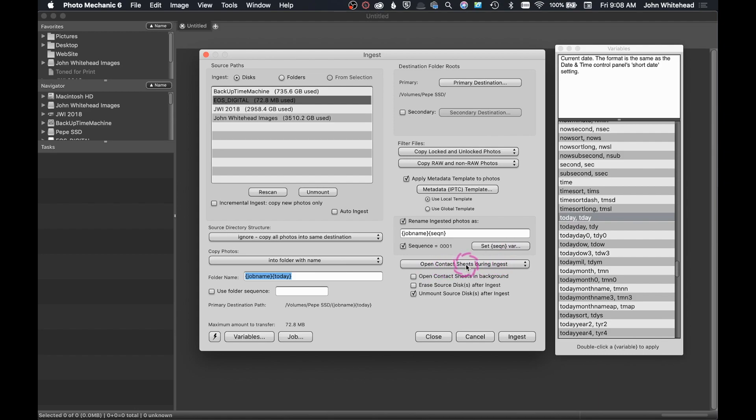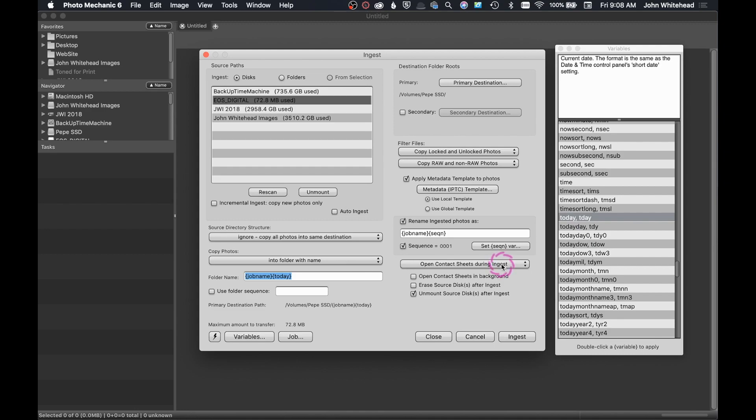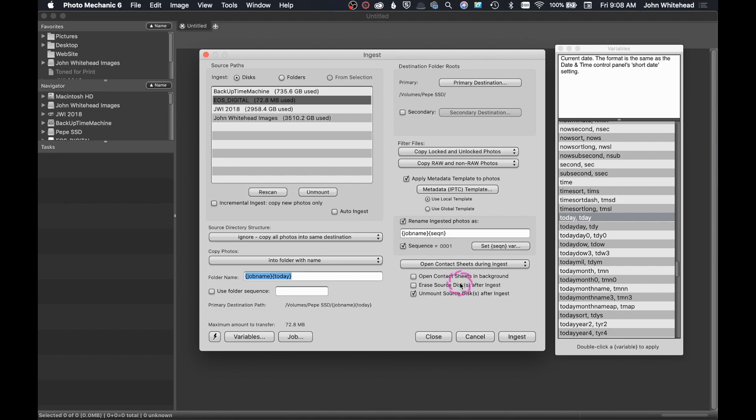Right here, I want to open the contact sheet during ingest. I can have it so open contact sheet after ingest or never open contact sheet. The reason I do this is, and this is my favorite thing about Photo Mechanic, is as soon as you start to import, you can actually start working. So basically, in a lot of programs, they have to copy all the photos over and then they build previews and you have to wait for all that. Now, in Photo Mechanic, basically, it renders the image instantly. So you can start going through and tagging your images right away.